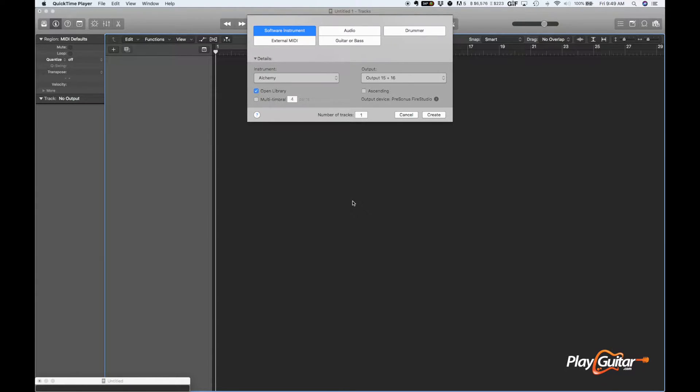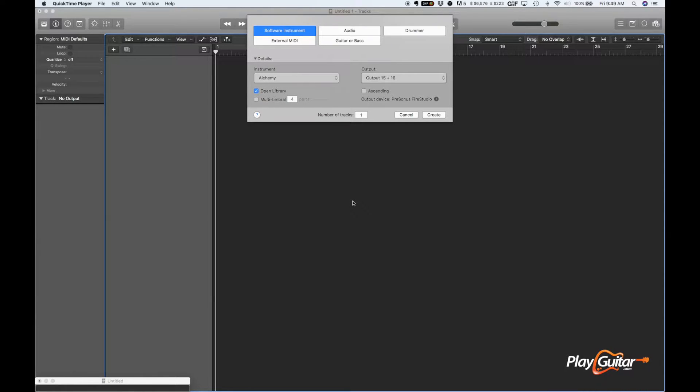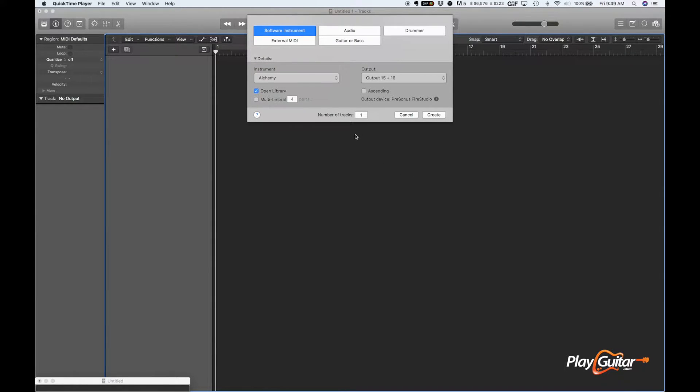But because I practiced through that threshold all the way to 130, when I play it at 110 now, it feels very comfortable, and I thought, wow, this is pretty powerful. I'm going to show other people how to do this too.